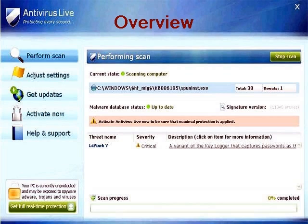Then it will ask you to pay for a full version of the program to remove the infections, which do not even exist. In other words, this is nothing more but a scam. Whatever you do, don't buy it.